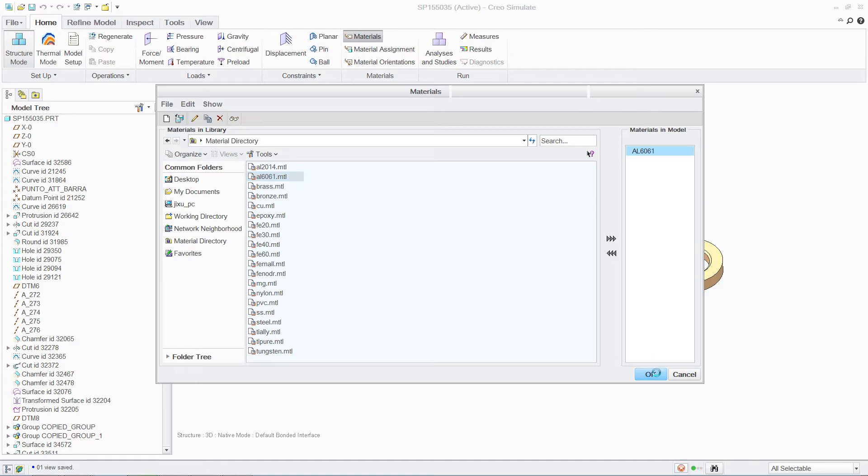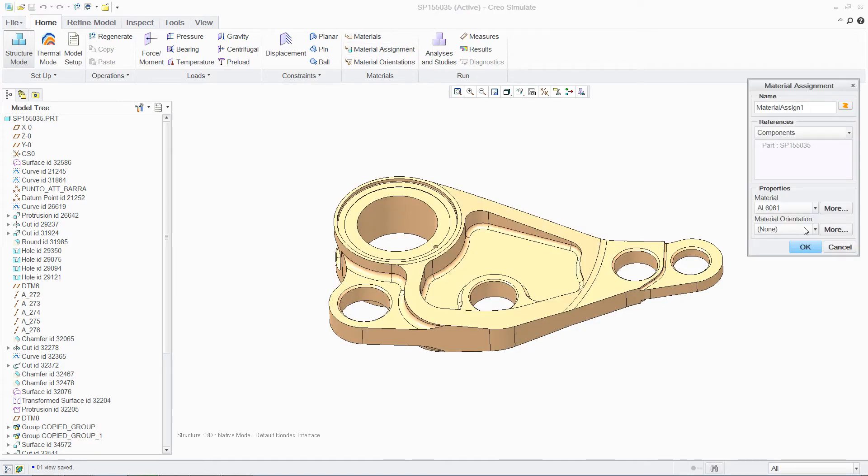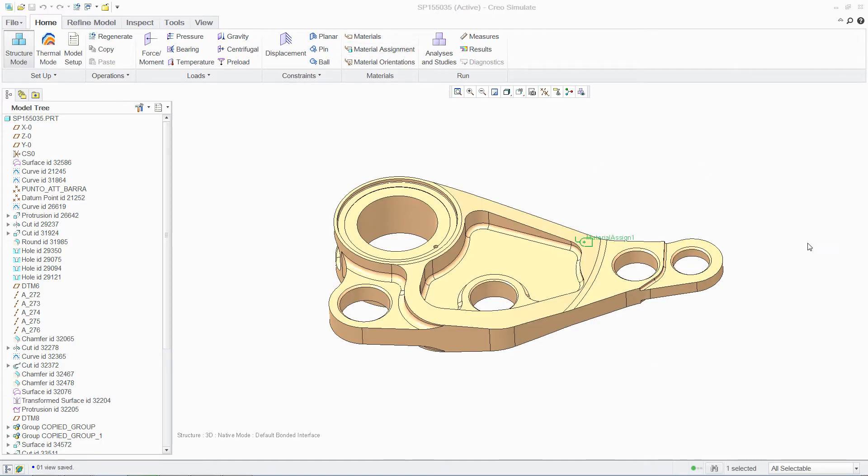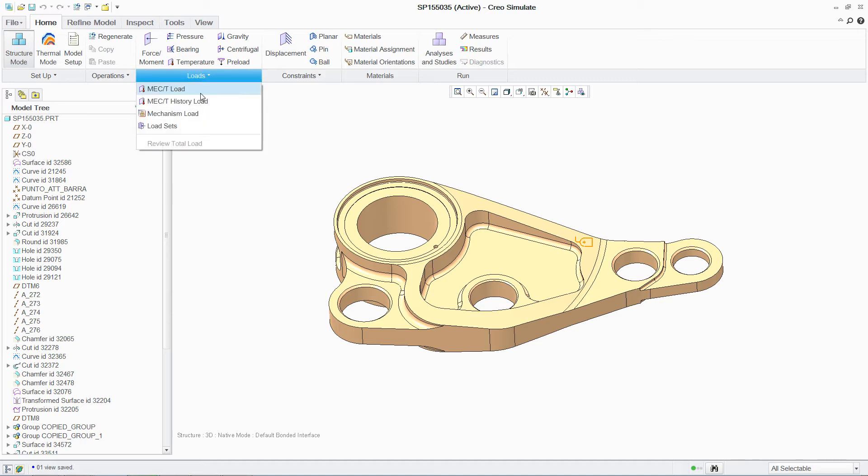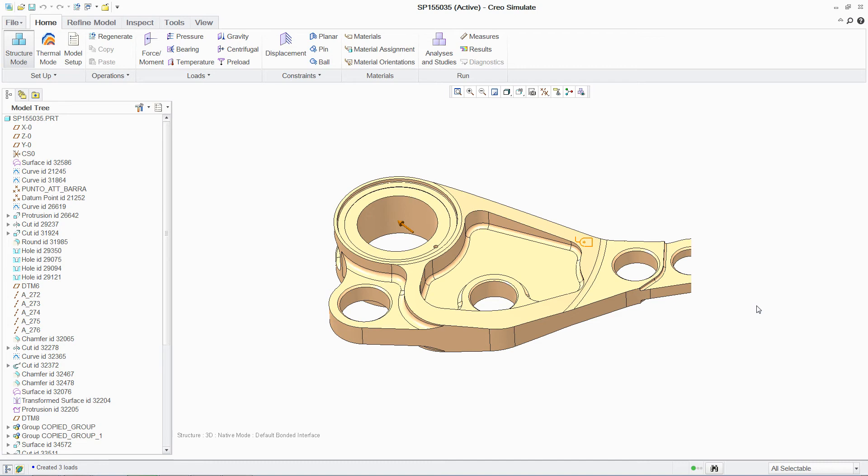Once again, setting up the analysis is intuitive. Simply follow the steps to select material properties from an extensive library, apply the loads to the relevant areas, and finally apply the boundary conditions.